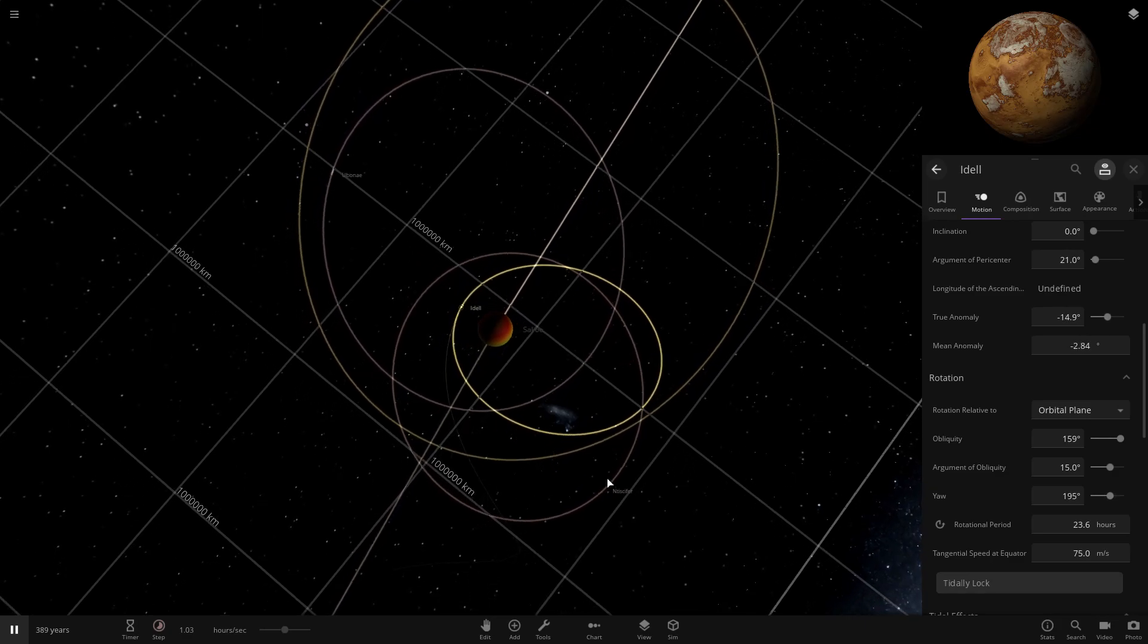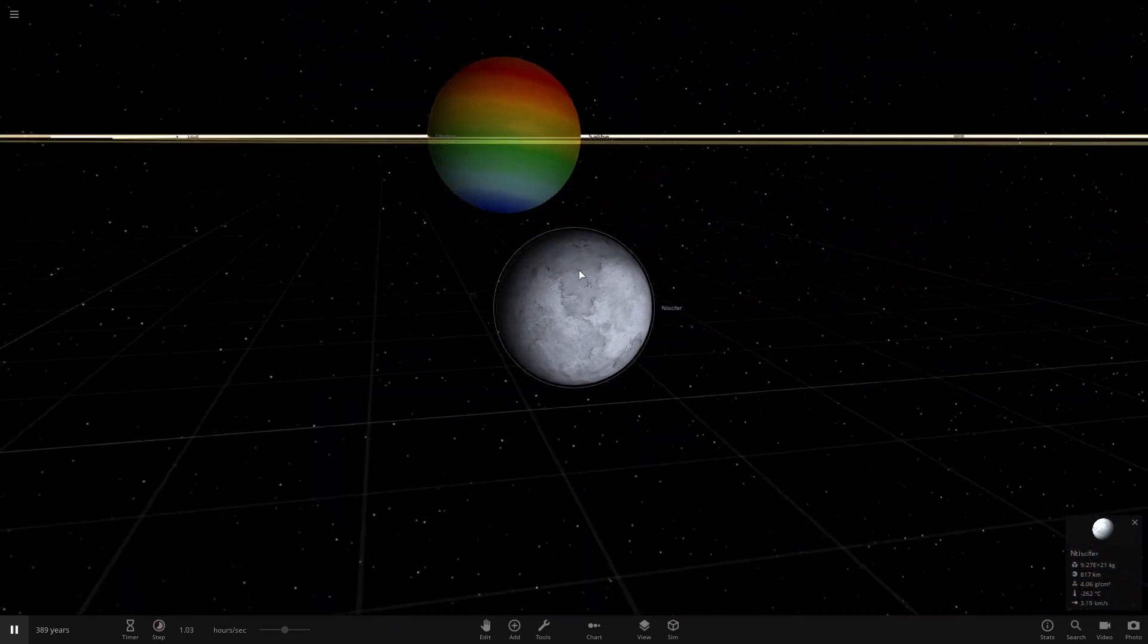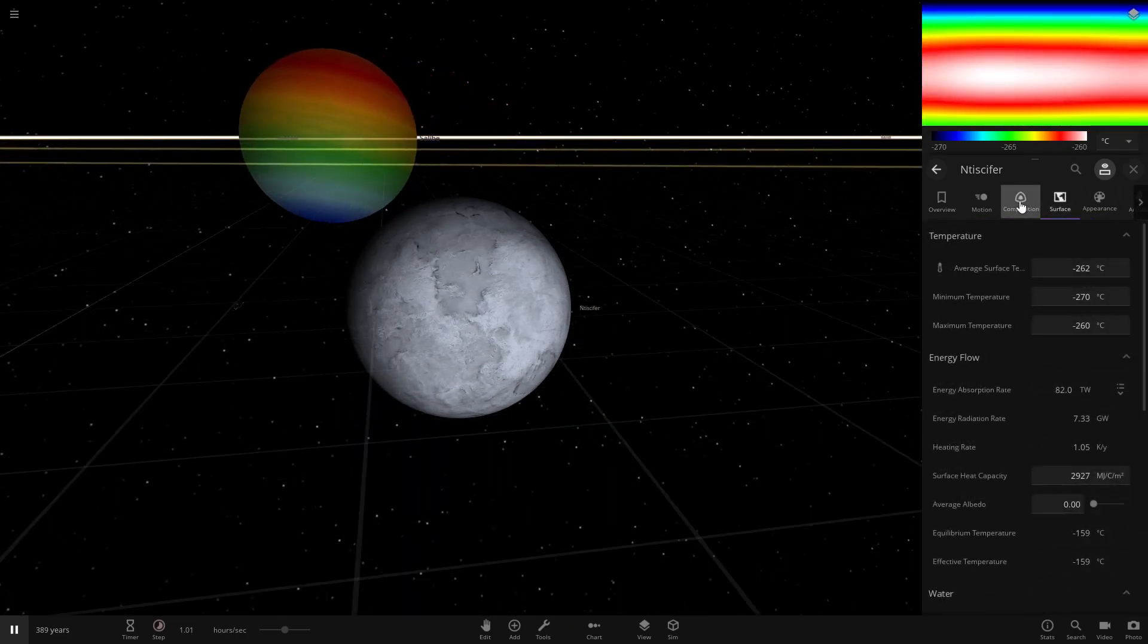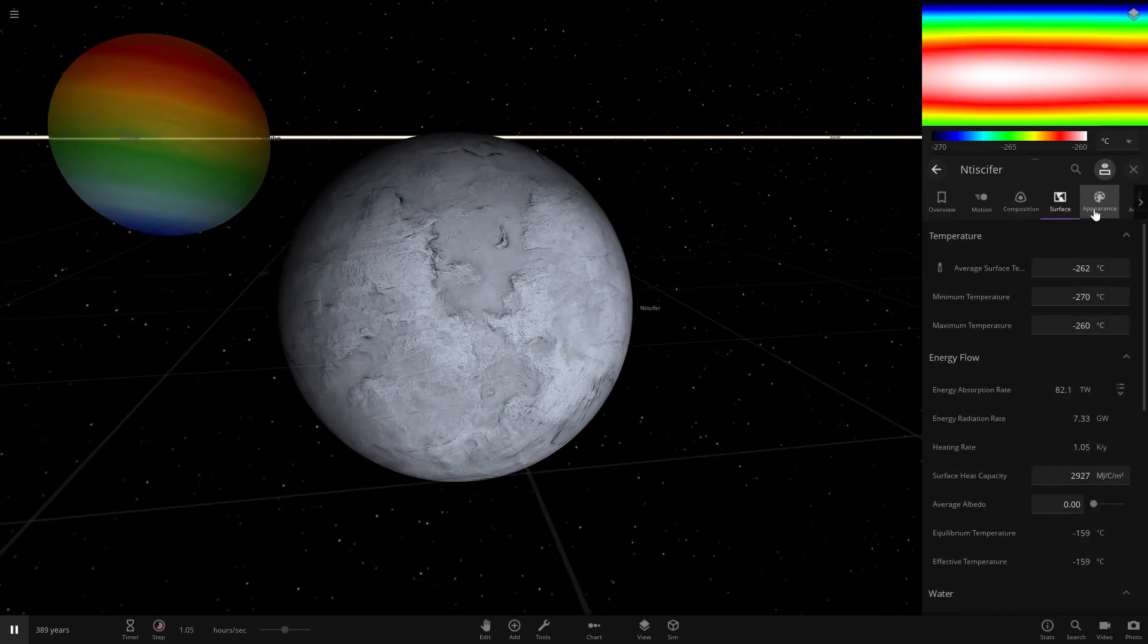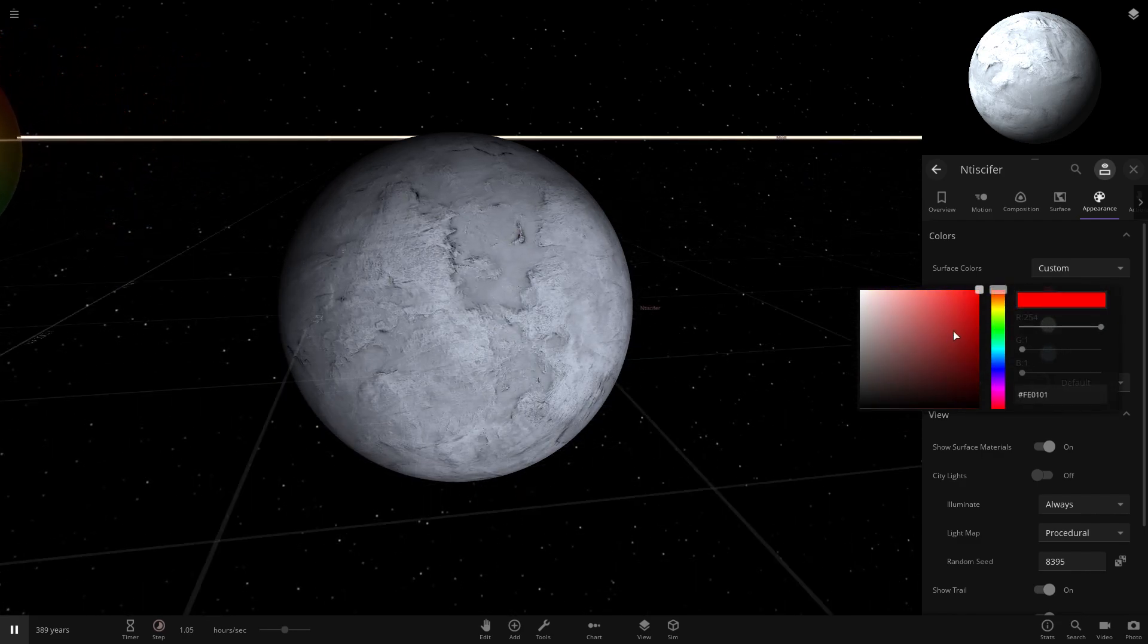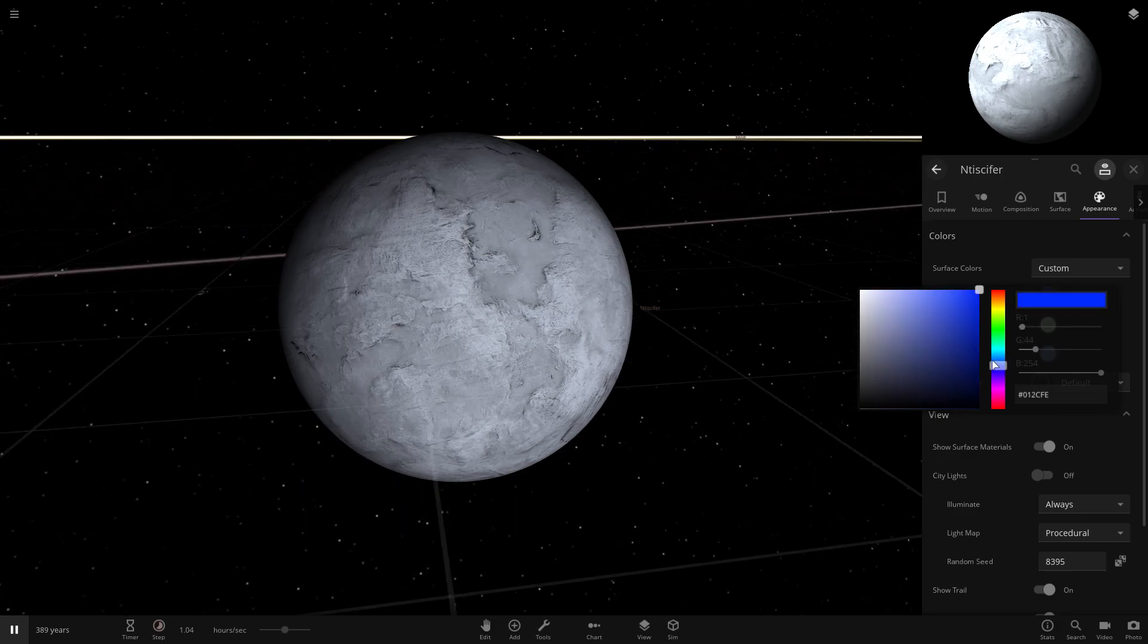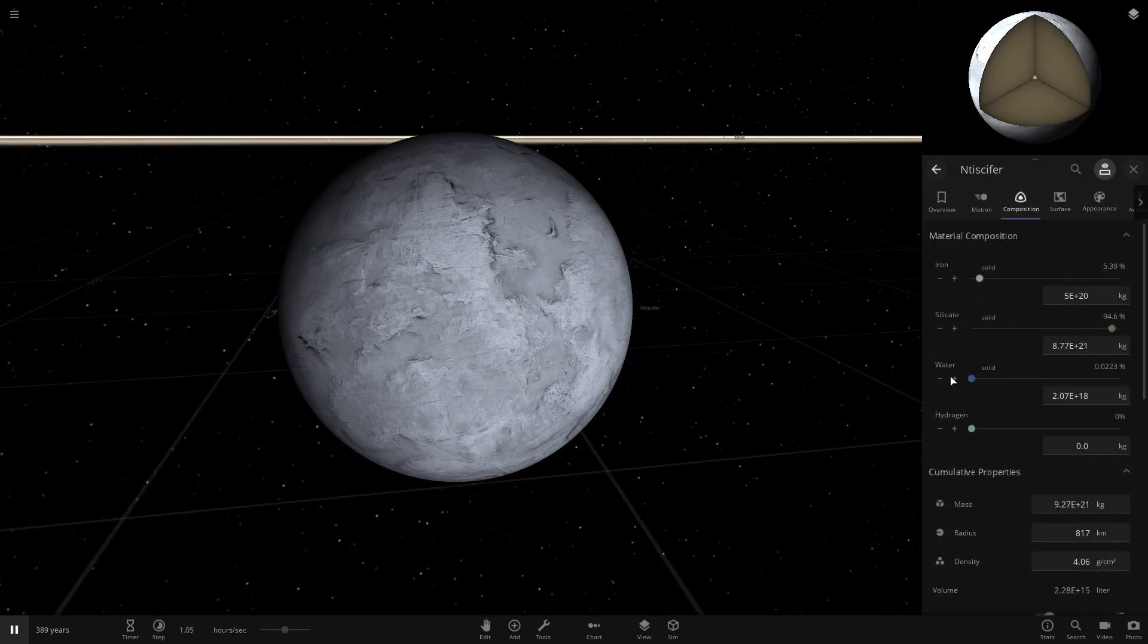We got this nice planet. I want it to be ice. Let's check the composition. Yeah, there's a bit of water, so it is ice. Can we change up the color of this at all? Yes we can, although who knows if it'll actually be visible through the ice. It's slightly visible I think. If we give this a nice light blue.